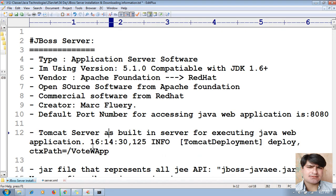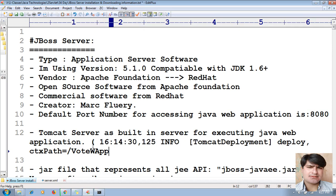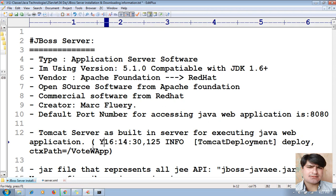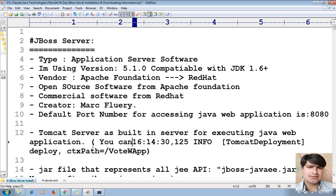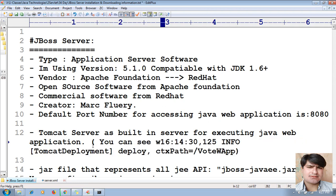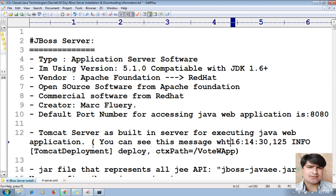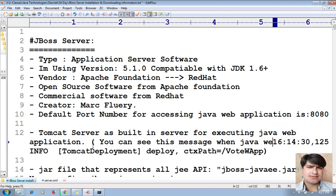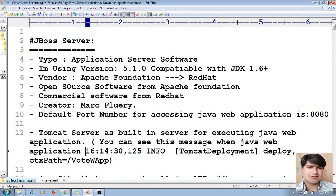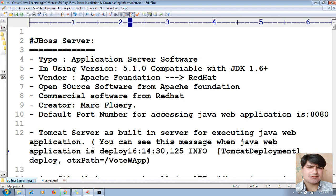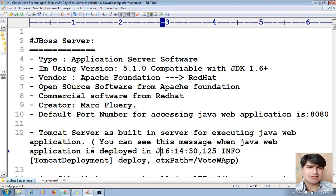So you can see the practical proof. When you deploy a Java web application in JBoss server, you can see this deployment message confirming it worked.